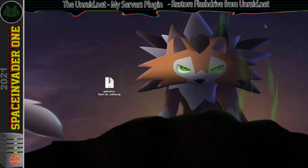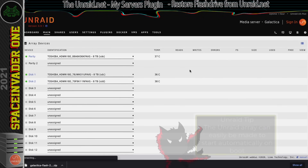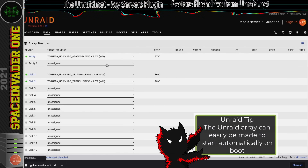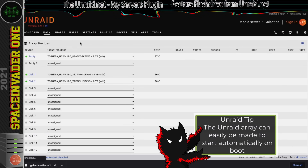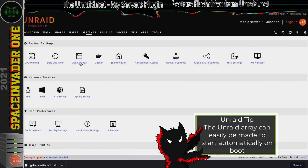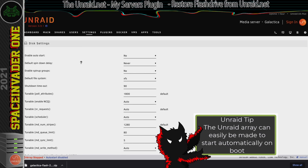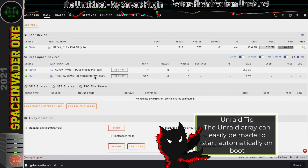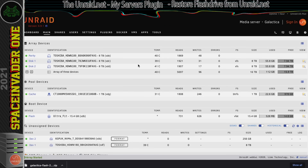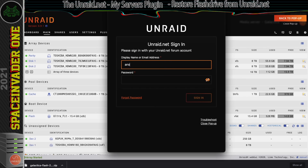The server has started back up. One thing to notice is that by default the Unraid array doesn't start automatically — we may as well change that while we're here. Go to settings, go to disk settings, and enable auto start so the array always auto starts. Let's start up the array and we can see we're back to where we were, though we do need to sign back into unraid.net.